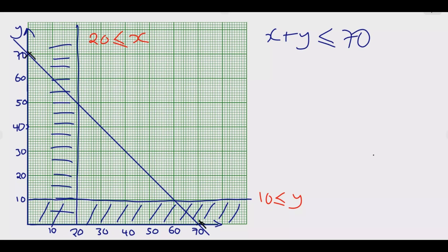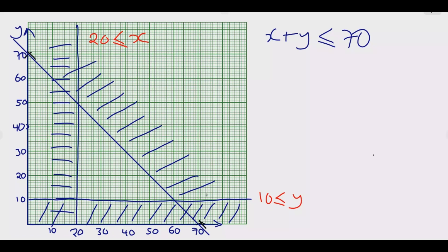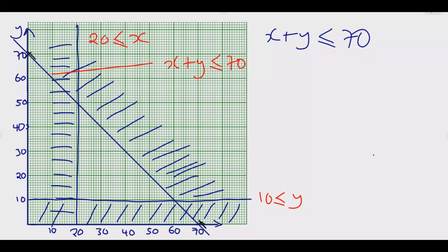We are interested in values where X + Y is less than or equal to 70, so the region below and to the left of this line is the solution region. Anything above is outside the solution, so we shade the region above the line as unwanted. Label this line X + Y ≤ 70.